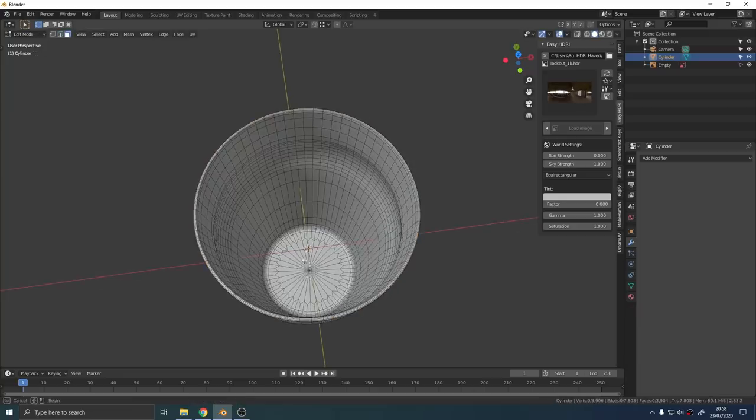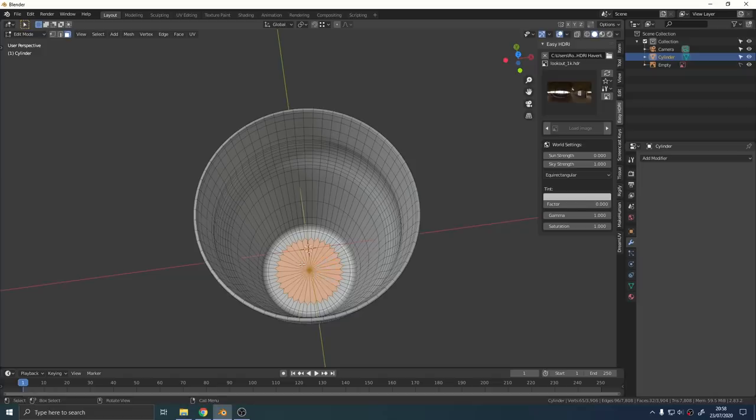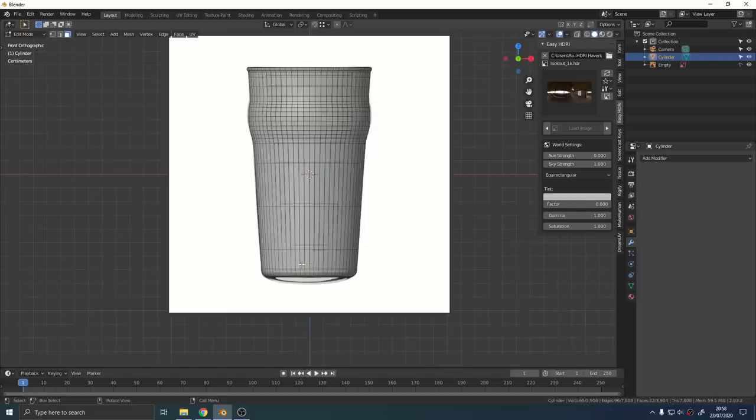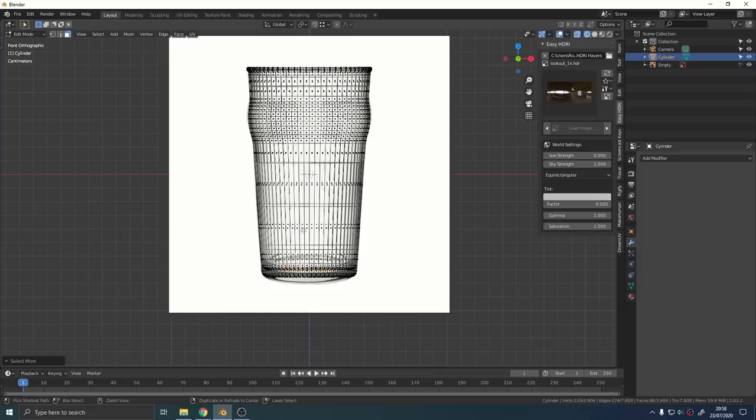It's time to move on to the liquid. To create the liquid, hit the glass again, go back into edit mode and select the bottom face inside the glass.